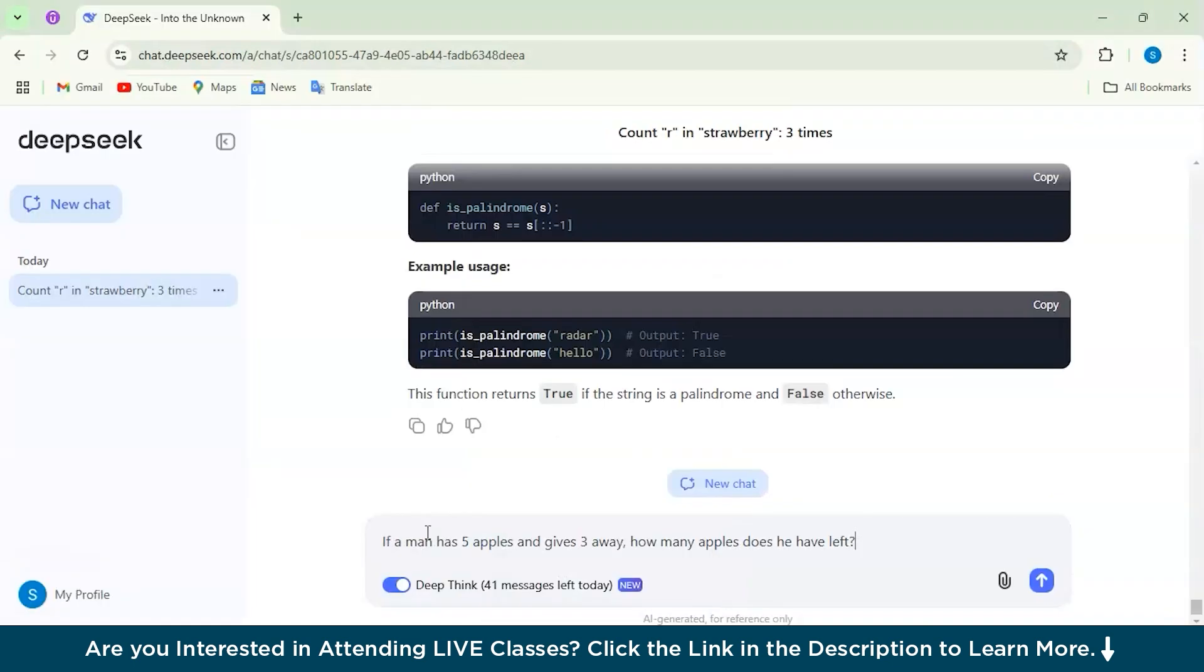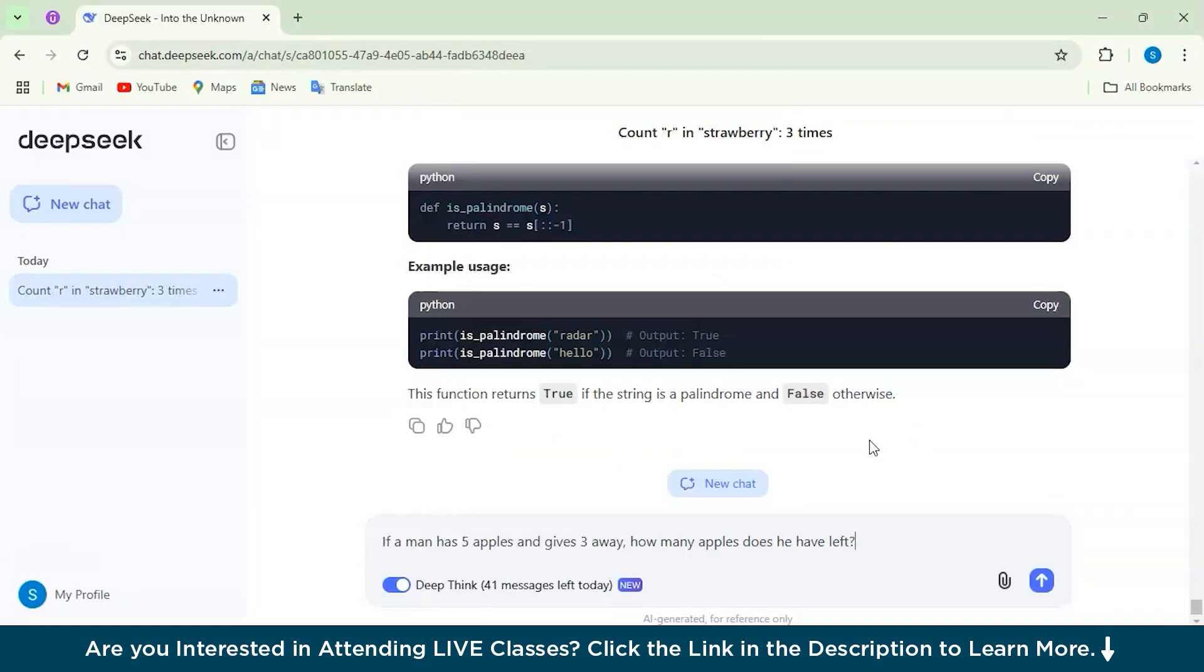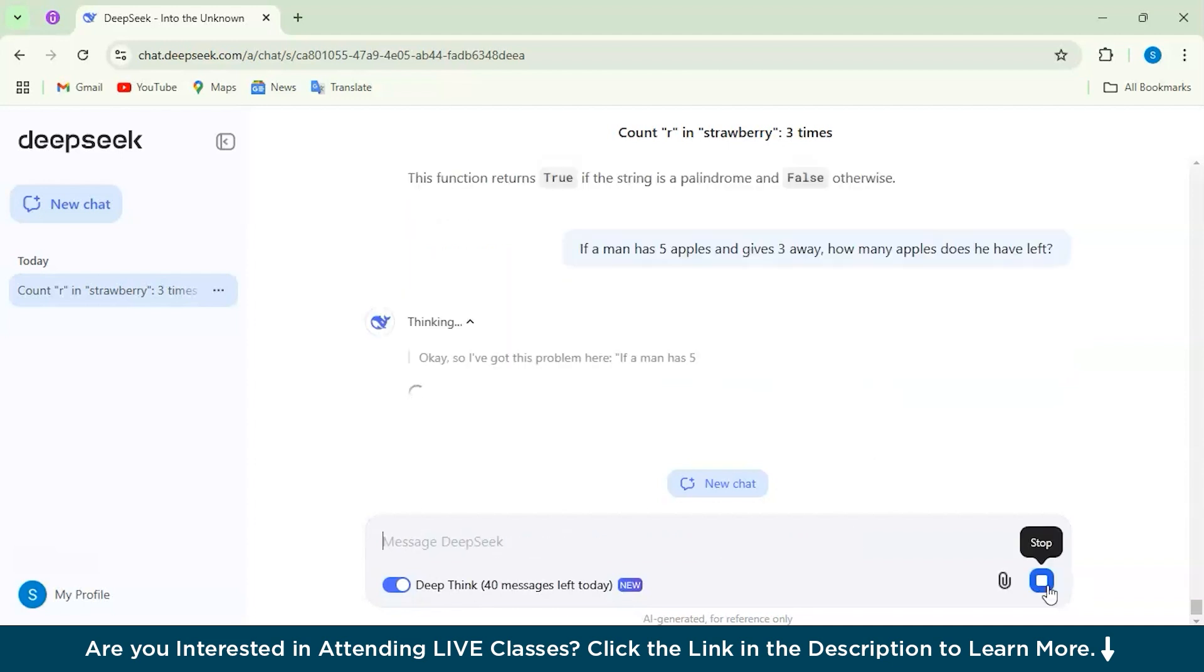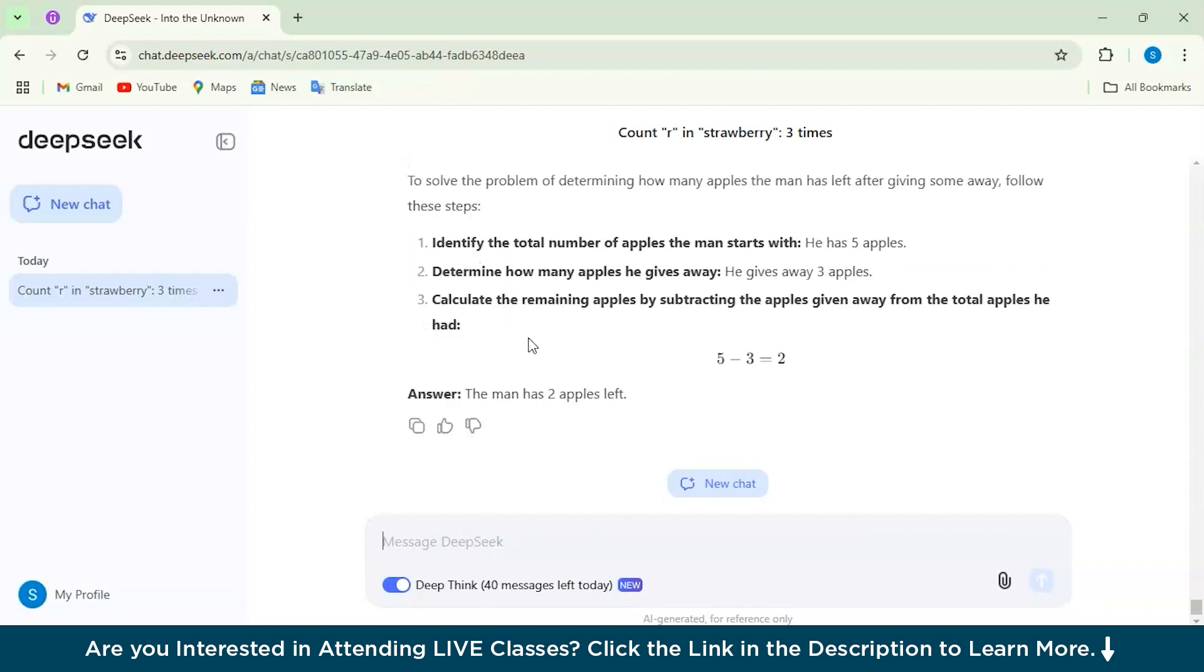Here is my question for logical reasoning which is: if a man has 5 apples and gives 3 away, how many apples does he have left? Let's check for the DeepSeek model.